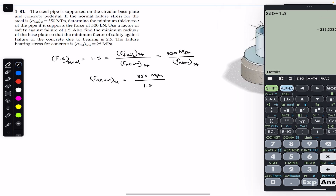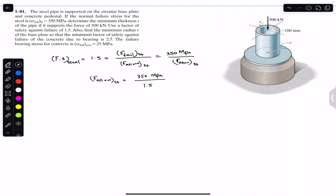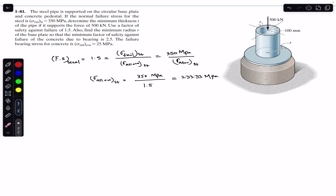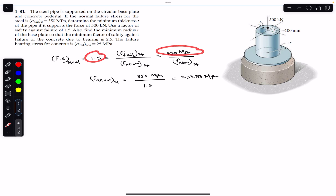350 divided by 1.5 gives us 233.33 MPa. So the allowable stress is 233.33 MPa, and we are asked to find the thickness t of the pipe for this failure stress and a factor of safety of 1.5.